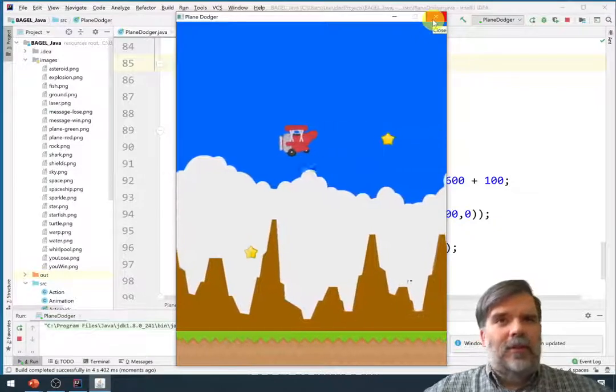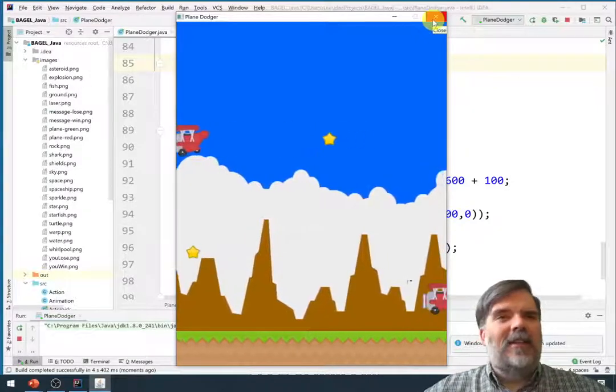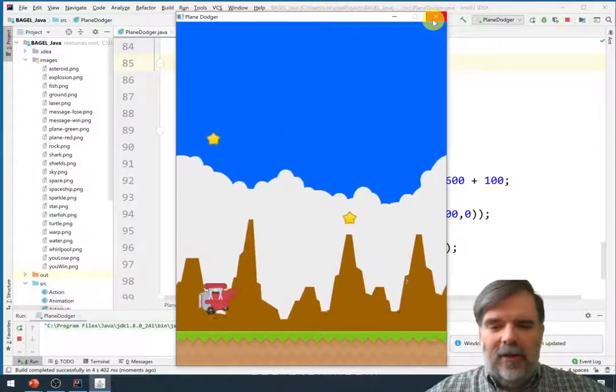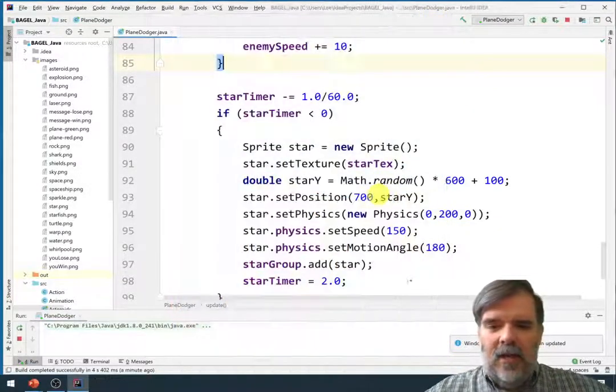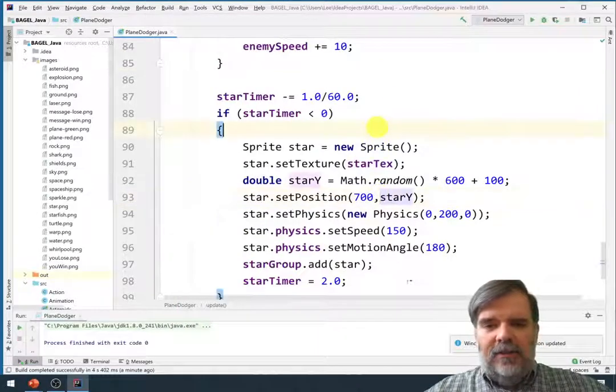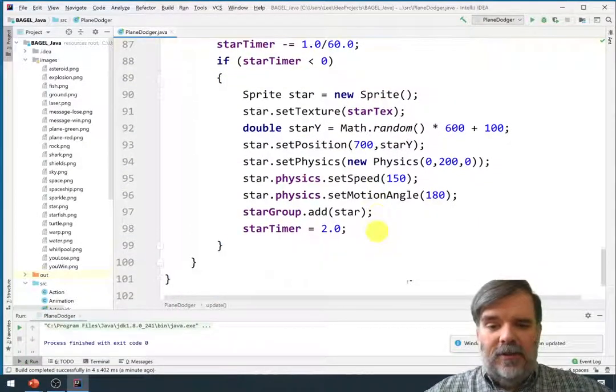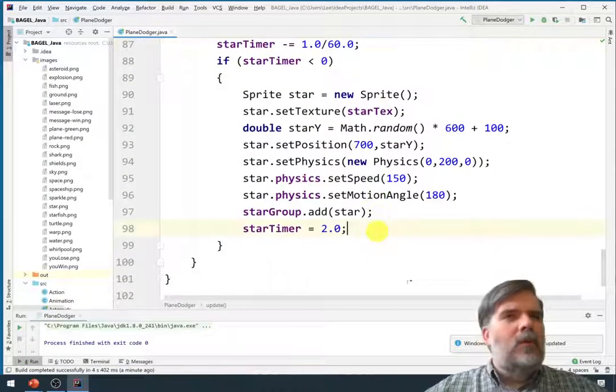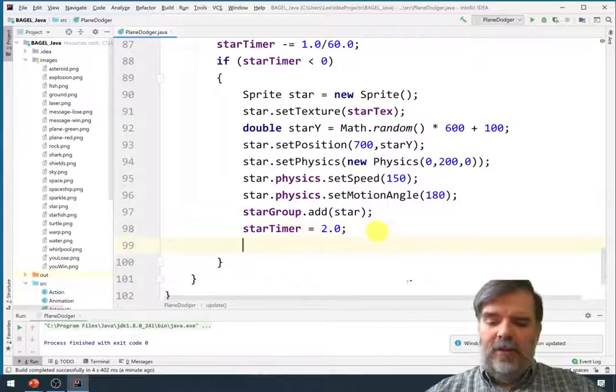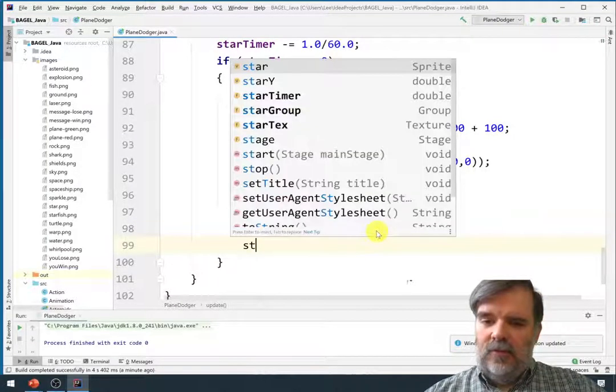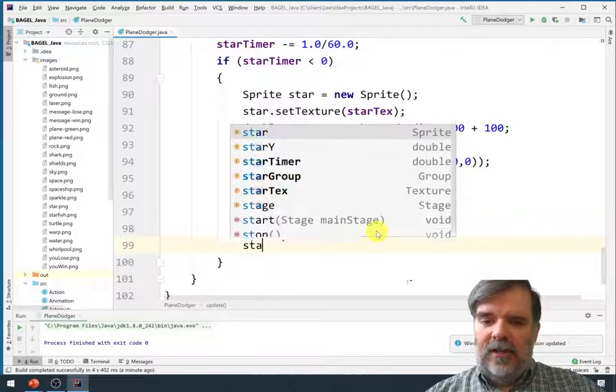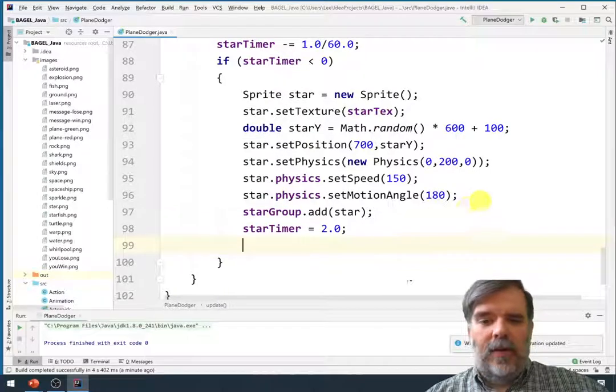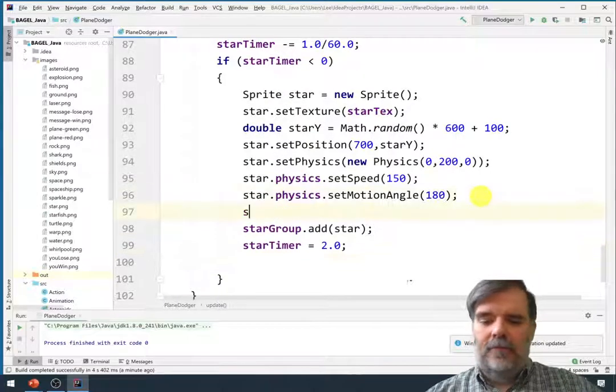Alright. One thing I always like to do with collectible items, I like to add a little bit of movement or animation. So in this case, just to make sure they don't look like part of the scenery, maybe we'll also add an action to each one of these. Alright. So let's say star. Maybe we'll do this before we add it to the group.